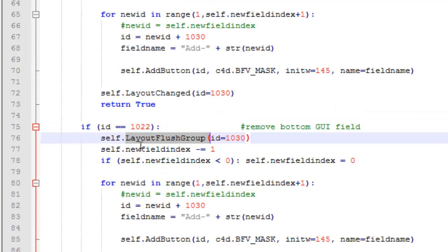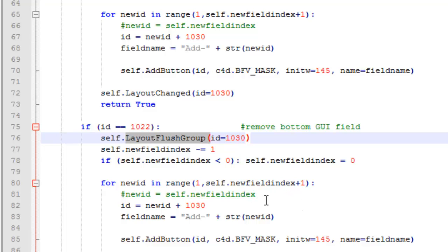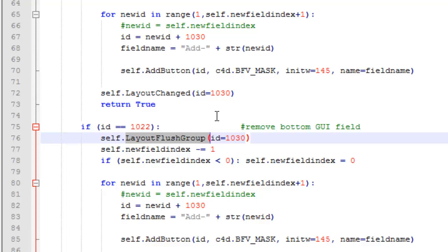The same is for removing - what I do is I remove the group and remove additional fields, so I rebuild the group again until the correct number of fields are added. And the number of fields I keep an index, new field index, I increment and decrement for the number of fields I'm adding or removing.